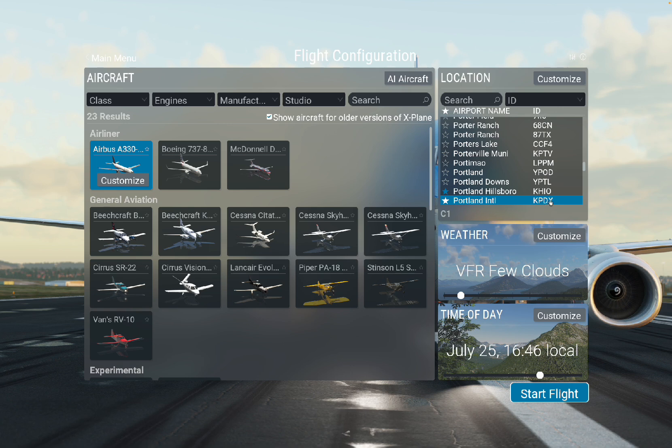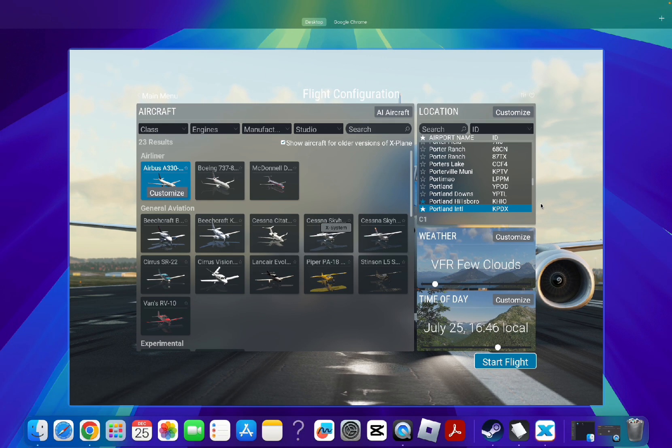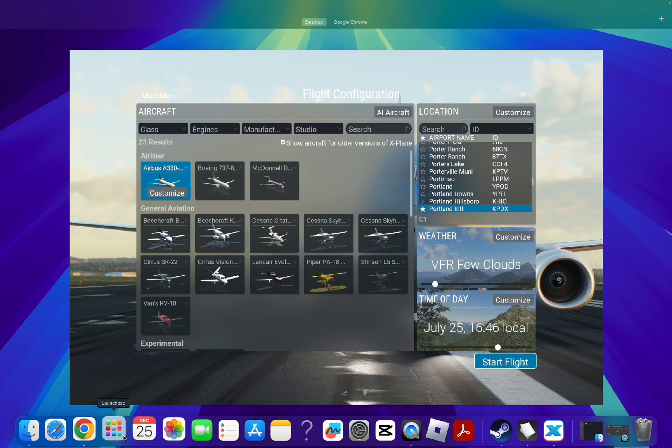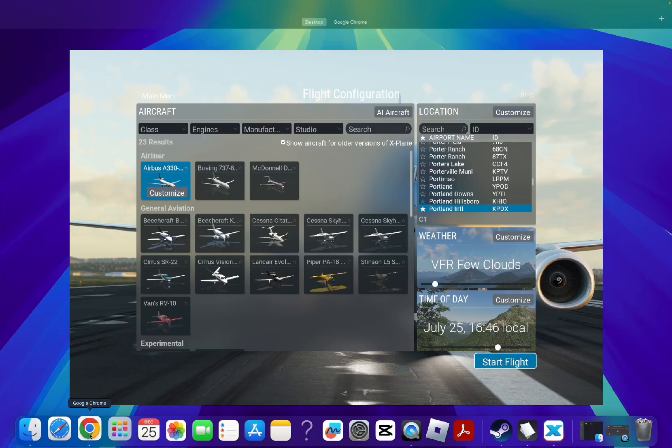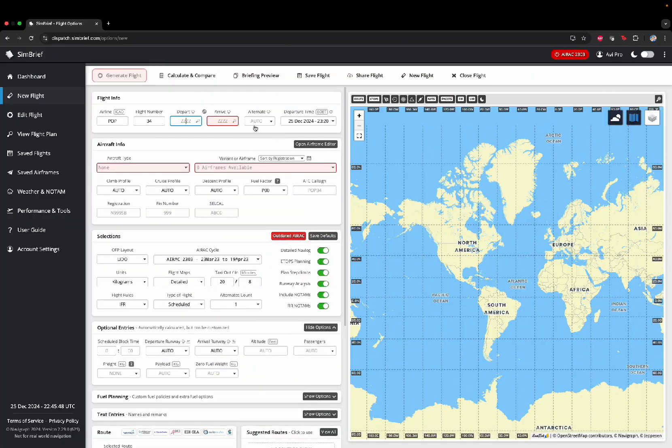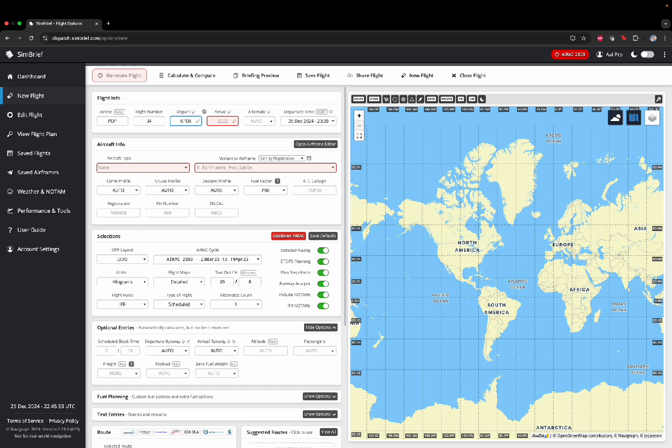So, if I start my flight at Portland International, my ID is KPDX. So, we go back. KPDX. We're going to put that here. KPDX.